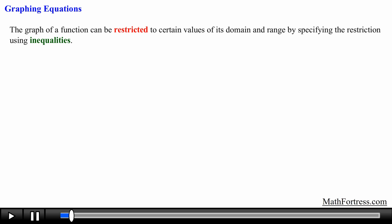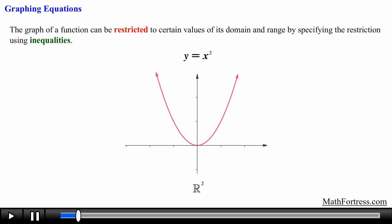Recall from your prior math classes that the graph of a function can be restricted to certain values of its domain and range by specifying the restriction using inequalities. For example, if we were to graph the equation y equals x squared in R squared, it will look like this — essentially a parabola that attains a minimum value at x equals 0.